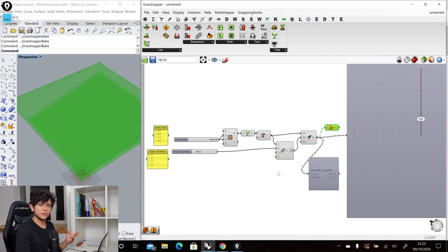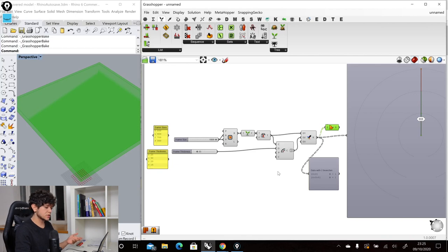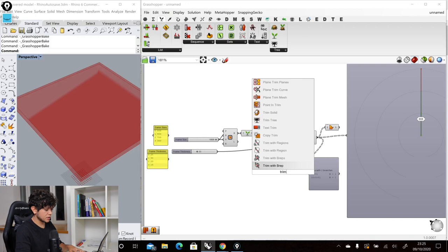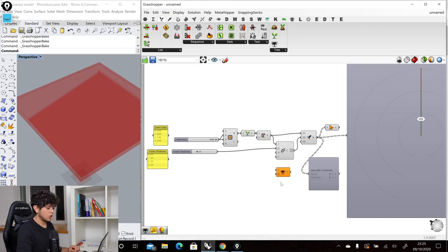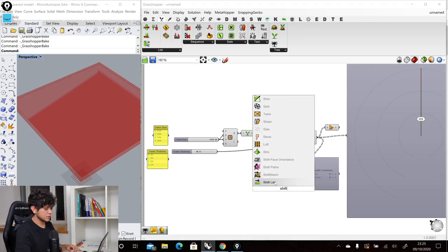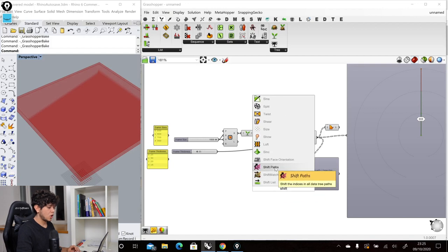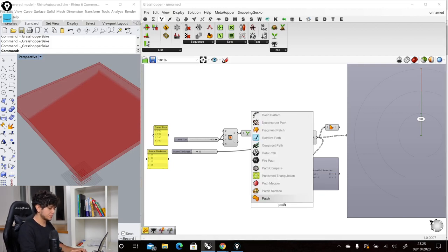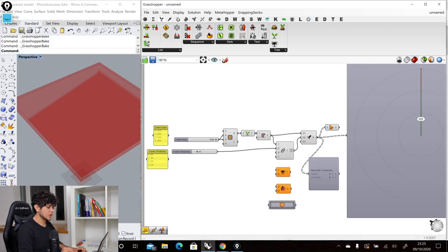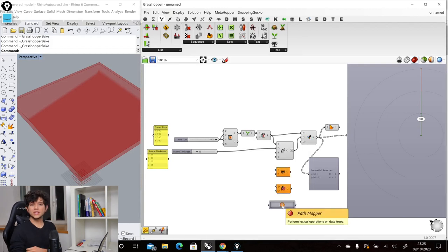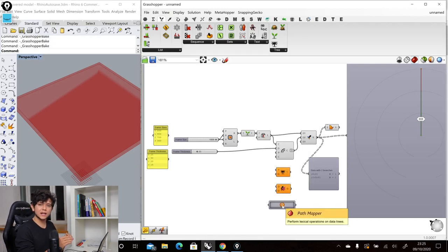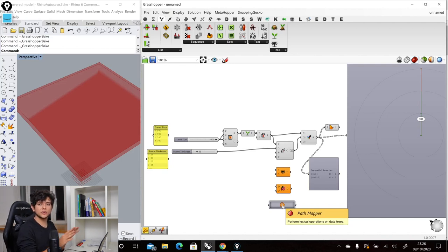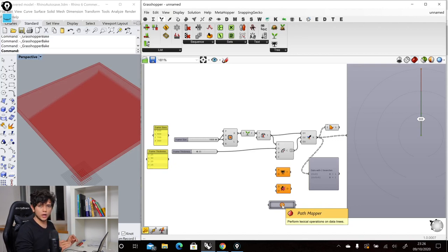So what's the alternative? The alternative is to use other components or data tree operations that Grasshopper offers like for example trimming our tree or shifting our tree or even the path mapper. And with these components we are actually telling Grasshopper exactly what is irrelevant and what is not. So instead of letting Grasshopper decide what's irrelevant we can tell Grasshopper exactly what is irrelevant.